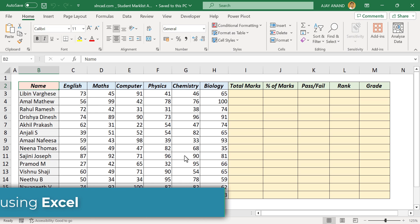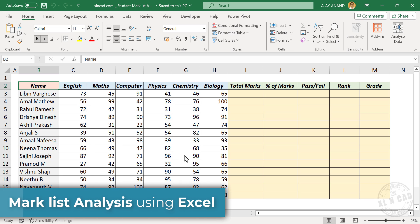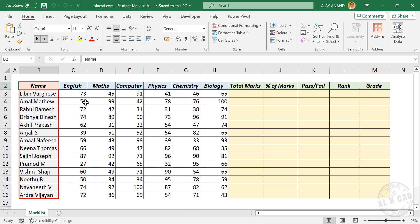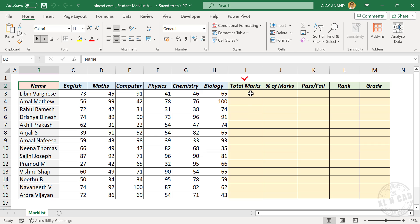In this video, we will do a simple mark list analysis. Take a look at this table here. These are the marks scored by 14 candidates for their English, Maths, Computer, Physics, Chemistry and Biology exams. Let me show you how to calculate the total marks, percentage of marks, rank and grade of each of the students from the marks scored.